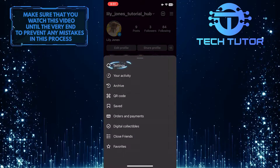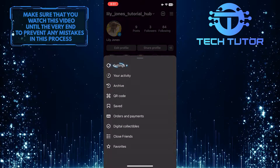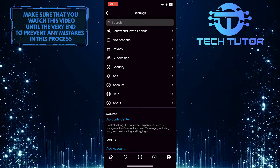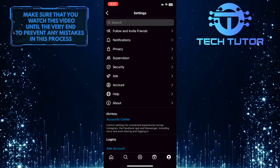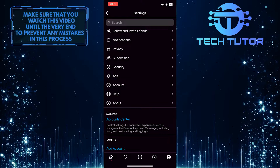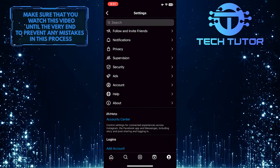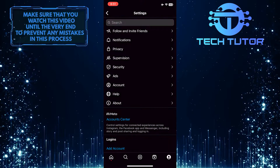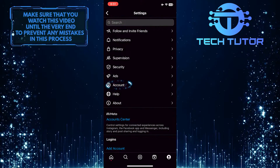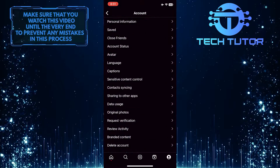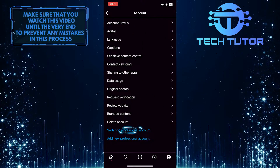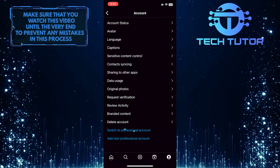And then tap on Settings. In order to access insights, you first have to switch your account to a professional account. To do that, tap where it says Account, and then scroll down to the bottom and tap where it says Switch to Professional Account.